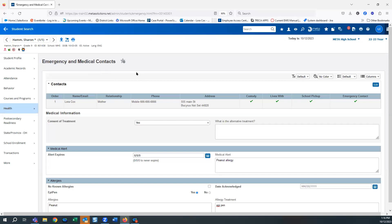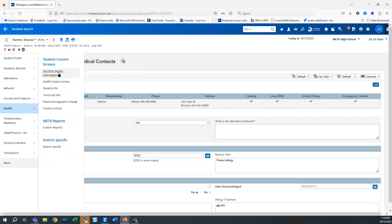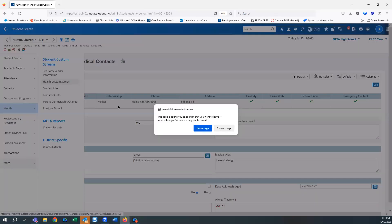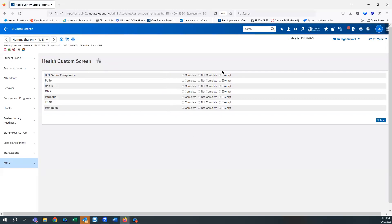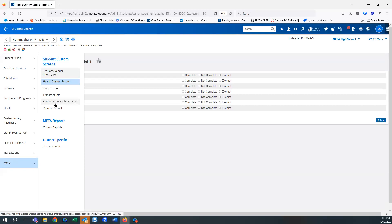Under 'More' there are custom pages. If your district has created custom pages, you may need to fill these in for new students. These are district-specific — your district can create their own pages to track data. For example, there might be a page tracking whether certain items are complete, incomplete, or exempt.